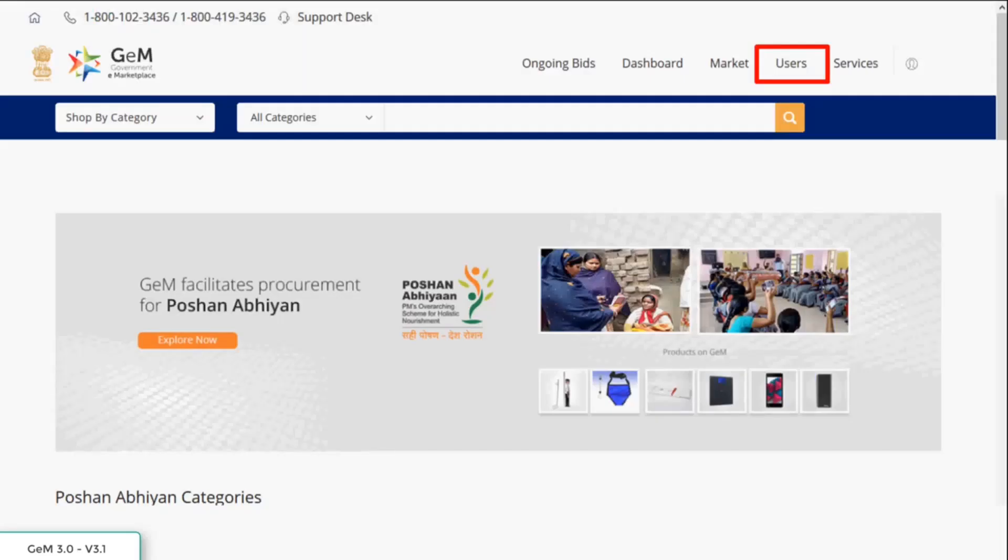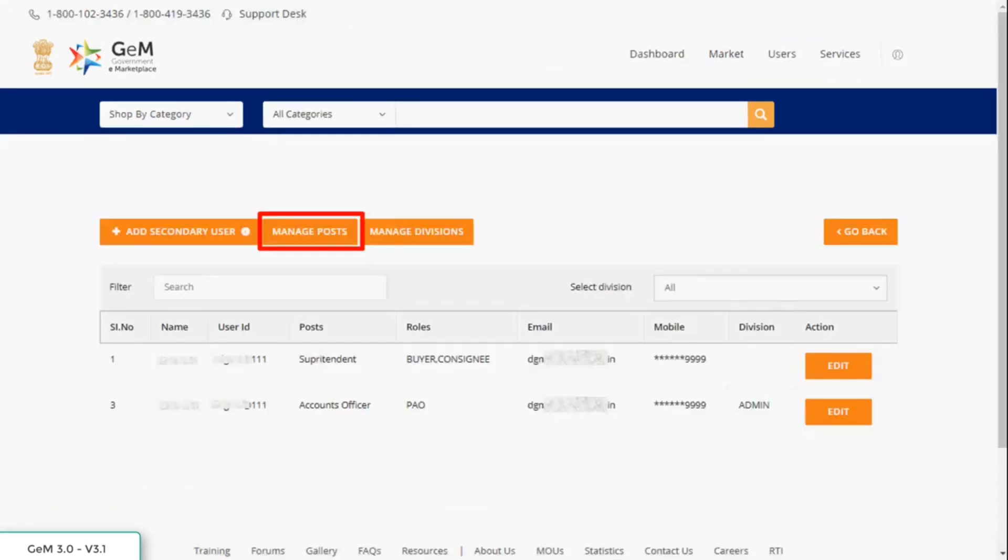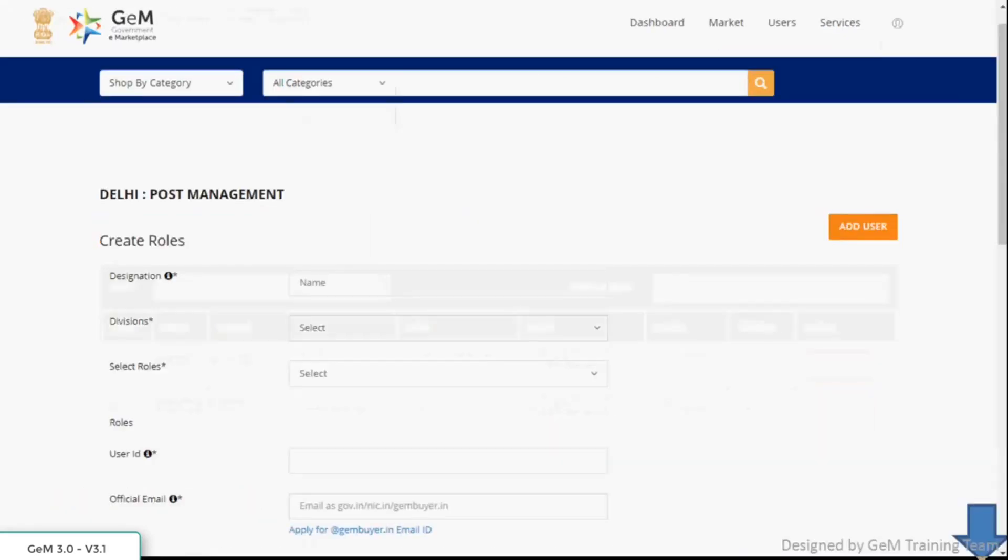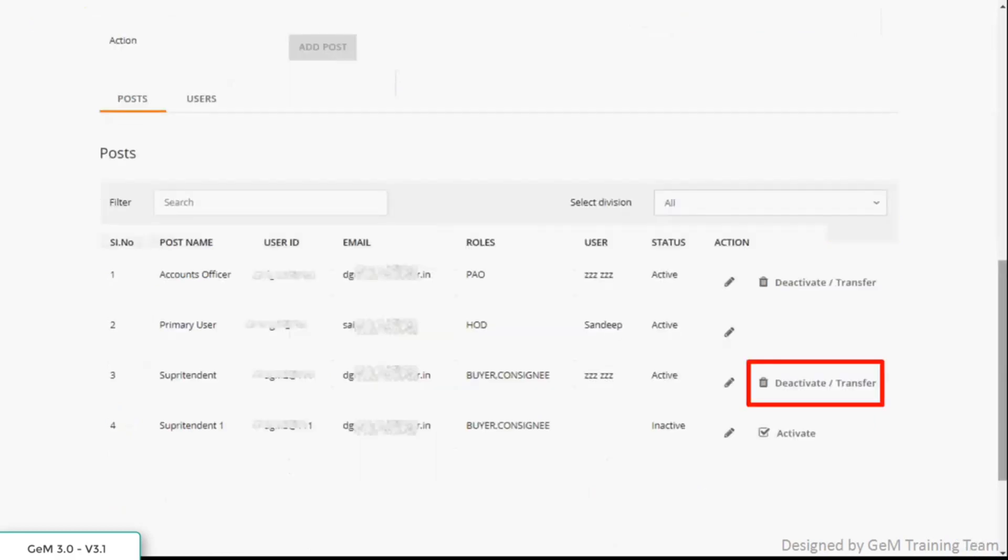You will be directed to the home page. Click on users. Click on manage post. You will see the post management screen below where you can see the posts which have been created earlier.